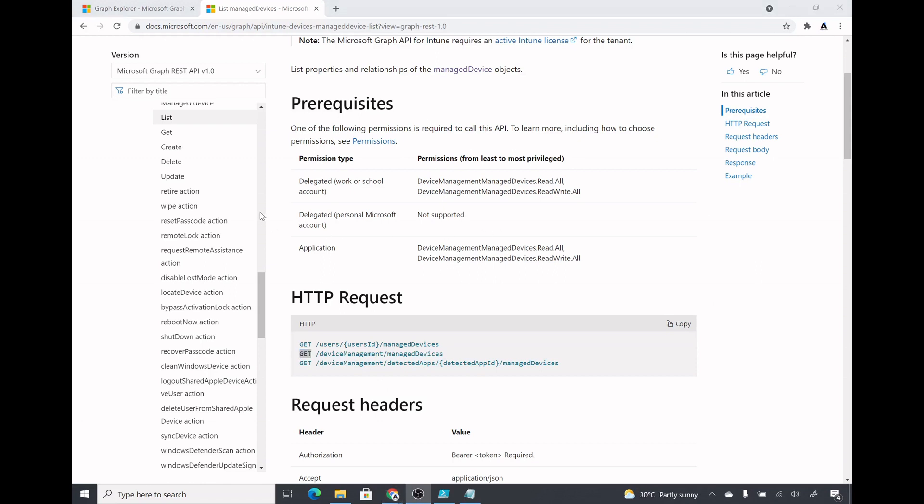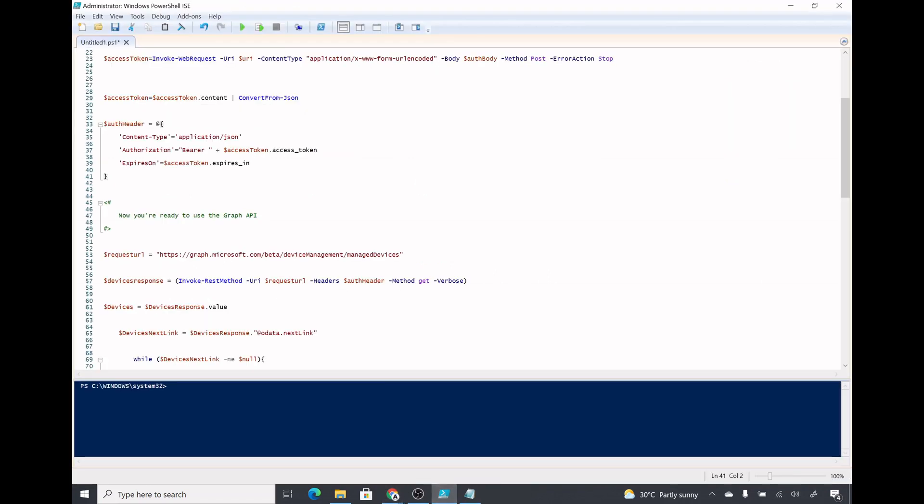Here it also lists the permission which we require. It says permission from least to most privilege, device management manage devices read all. But we gave permission in API which is devices read all. Let's see if that works or not.